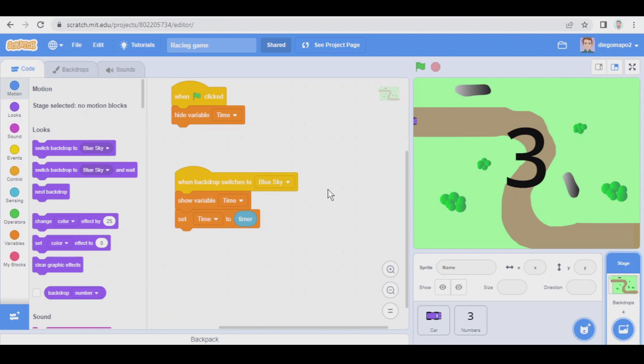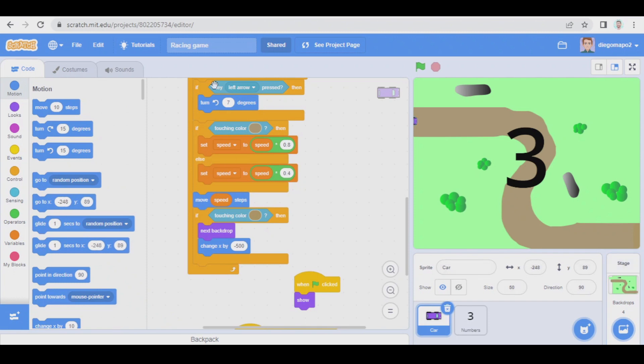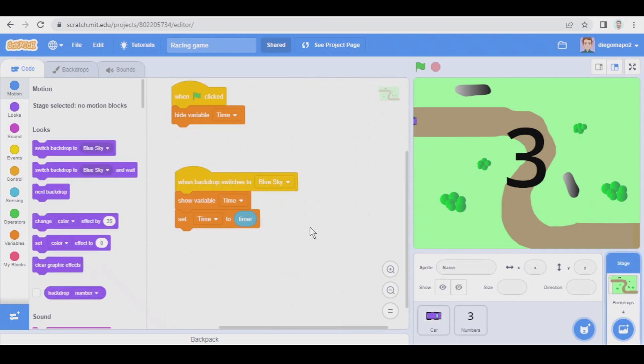To set this example I have used this program which is basically a car racing game. This is the code of the car but I mean I'm not going to explain that. But don't worry because I will upload a video on how to do this game and I will leave the link also in the description of this video.